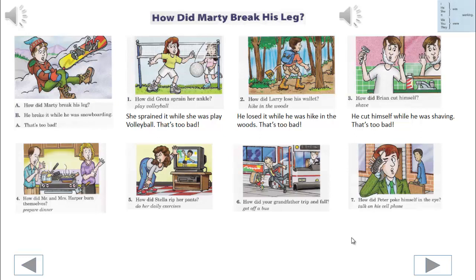How did Mr. and Mrs. Harper burn themselves? They burned themselves while they were preparing dinner. That's too bad.